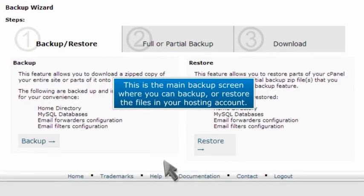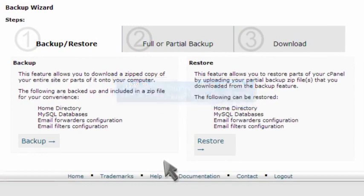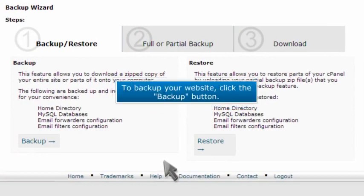This is the main backup screen where you can back up or restore the files in your hosting account. To back up your website, click the Backup button.